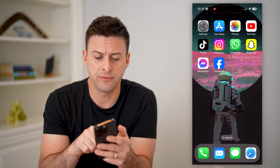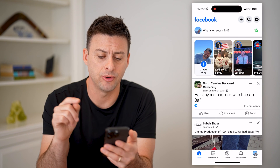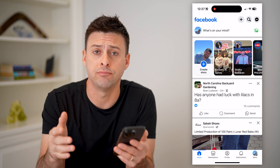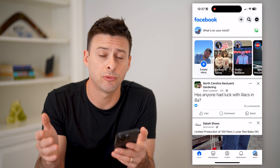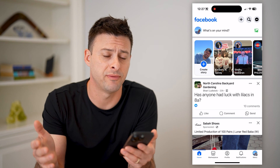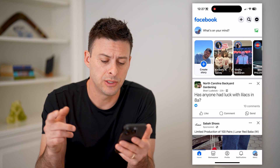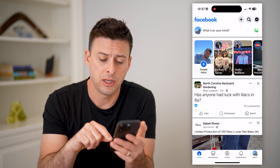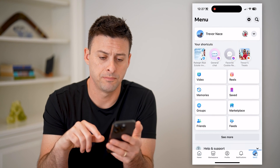Now, of course, the first step is to open up the Facebook app. I'm on my iPhone. You can do the same steps on Android or on a computer by going to facebook.com. So now that we're in here, let's tap on menu at the bottom right.